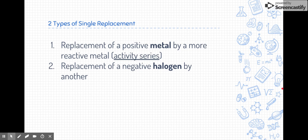There are two types of single replacement reactions. One is where we replace a positive metal with a more reactive metal — that's where we use something called the activity series. The other is a replacement of a negative halogen, where halogens are group 17 on the periodic table, by another halogen. We'll take a closer look at each type because there are specialized rules for each.